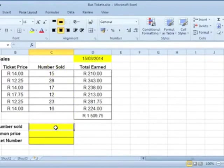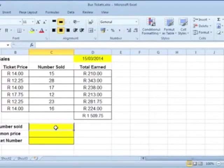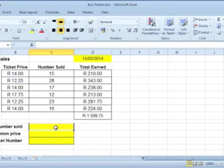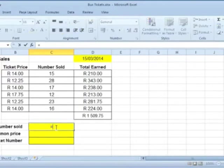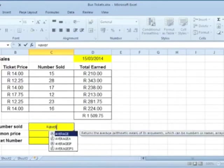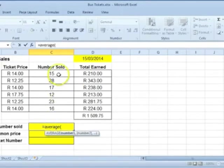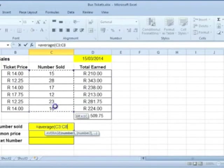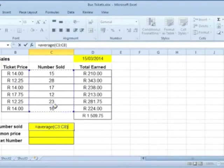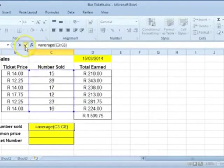The mean is the same as the average. They are synonyms. To find the average number of tickets sold, type equal average, open round brackets, select the range of cells, close the round brackets, and click on the Enter button.